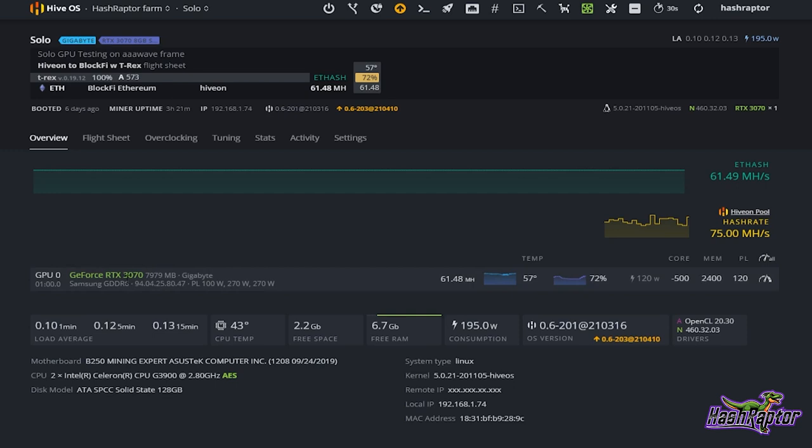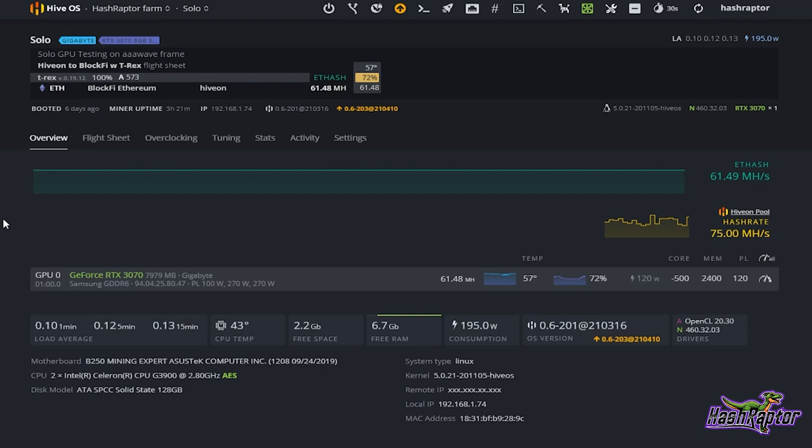We can see what our hash rate is, what the operating system kernel is, what the driver is, but maybe I want to get remote access and see what's going on with the miner itself — maybe I'm doing some overclocking and I want to see directly in the miner when I make changes how that affects the results.